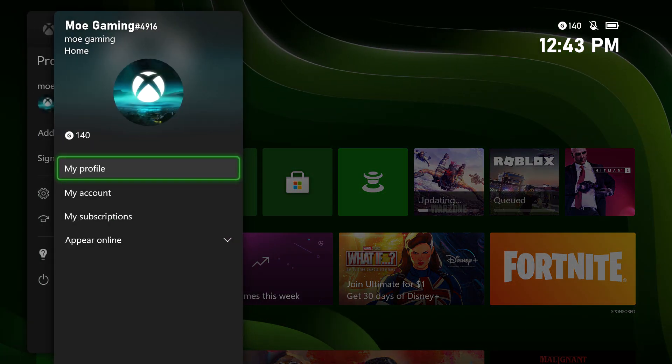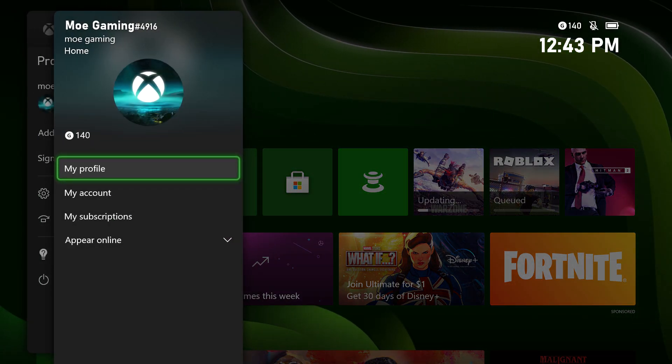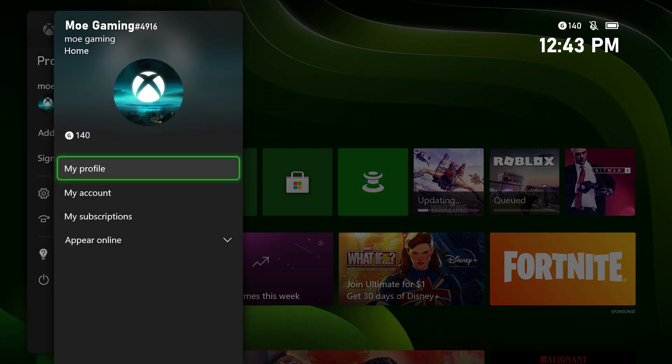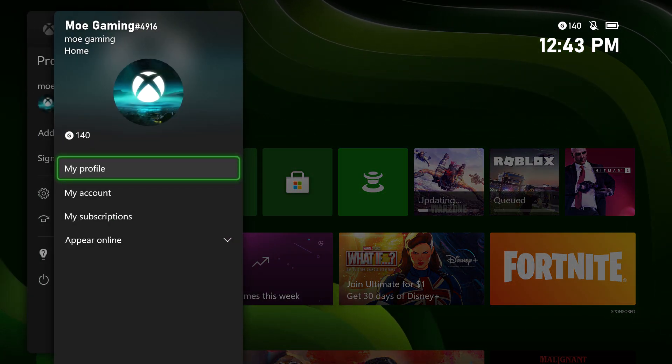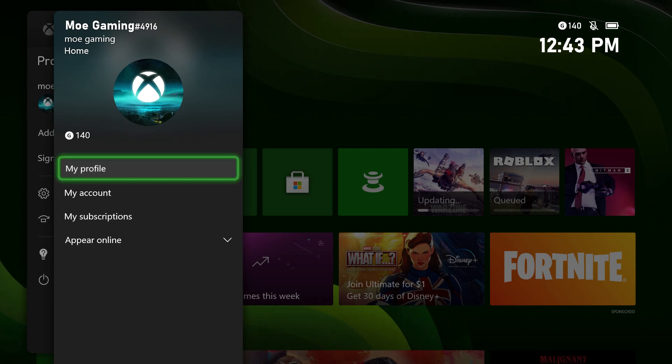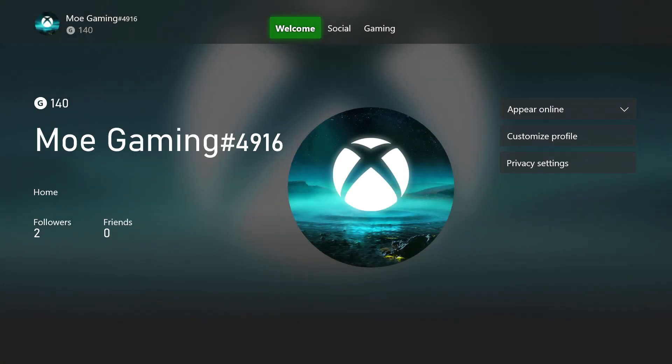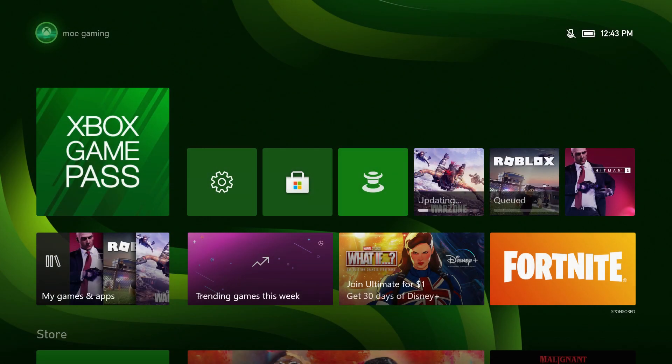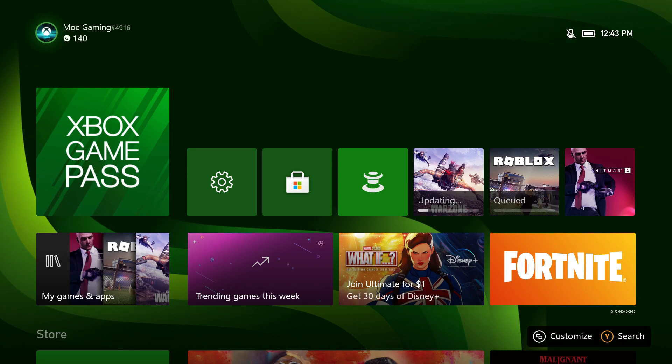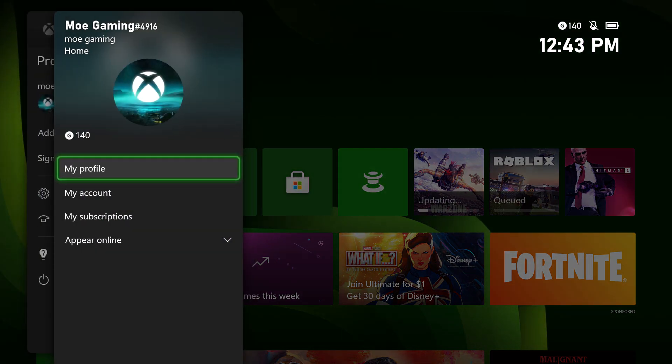So most likely what you want to do is, if you have the wrong account, you want to go to my account or my profile, and you want to add in the other profile that you're trying to add to be able to play your Xbox games.